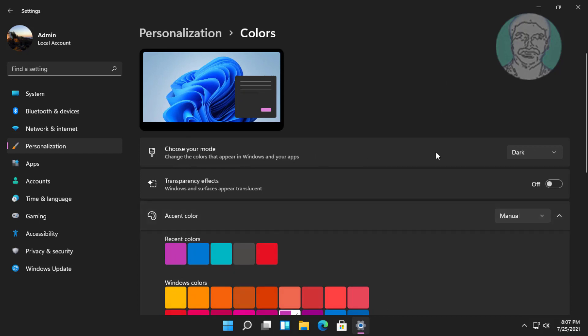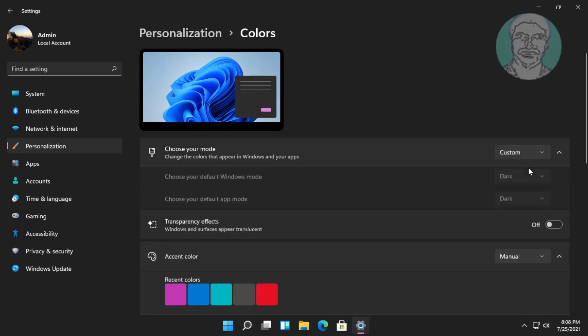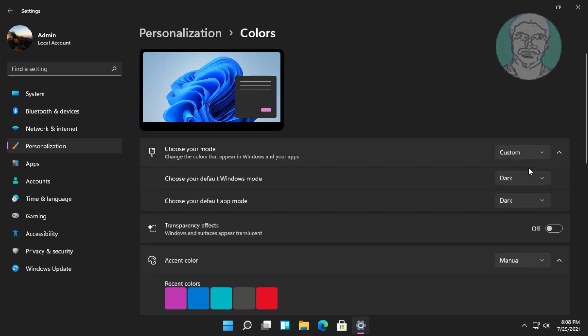Choose your mode, change to custom. Choose your default Windows mode as dark. Choose your default app mode as light.